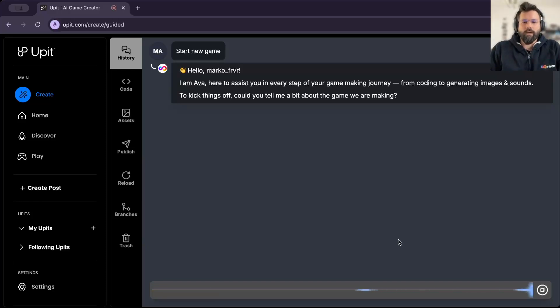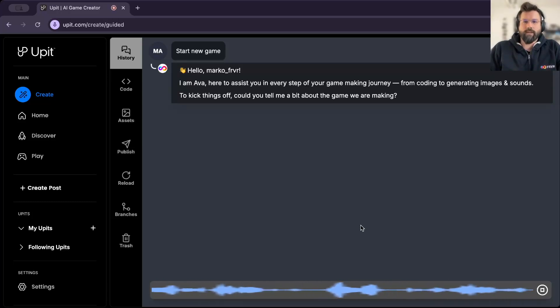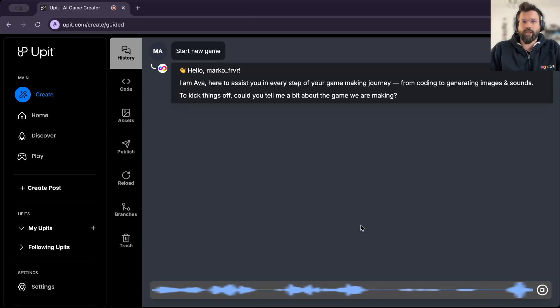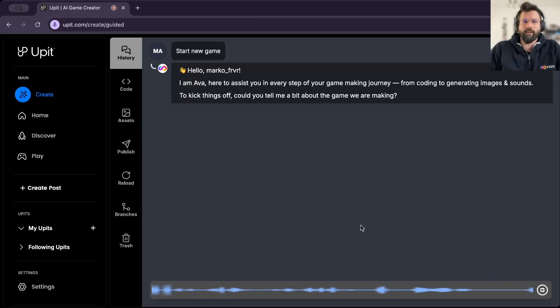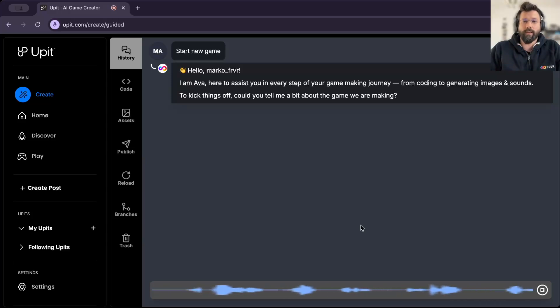Hey, Ava, I want you to create a single player game where the player controls the paddle at the bottom of the screen to bounce a ball upwards. The objective is to use the ball to break all the colored bricks arranged at the top of the screen without letting the ball fall past the paddle.